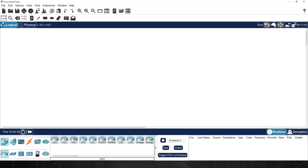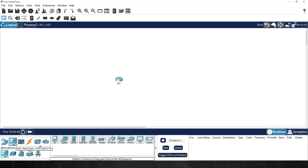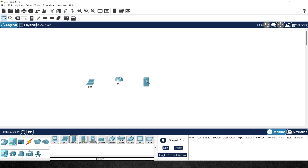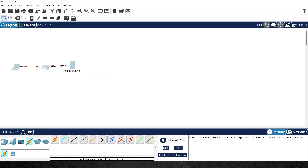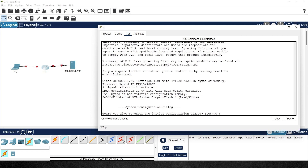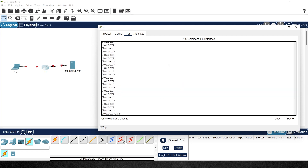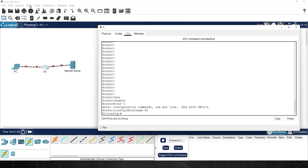Let's create the topology — we'll go down to routers and bring out a 2911, calling it R1. We'll click on end devices and bring out a laptop on the left, calling it PC, and a server on the right called internet server. We'll use the connections tool to let it figure out the right cables between the PC and R1, and from R1 to the server. Then let's configure R1 — we'll go to the command line interface, go into privilege mode, configuration mode, and name the router.